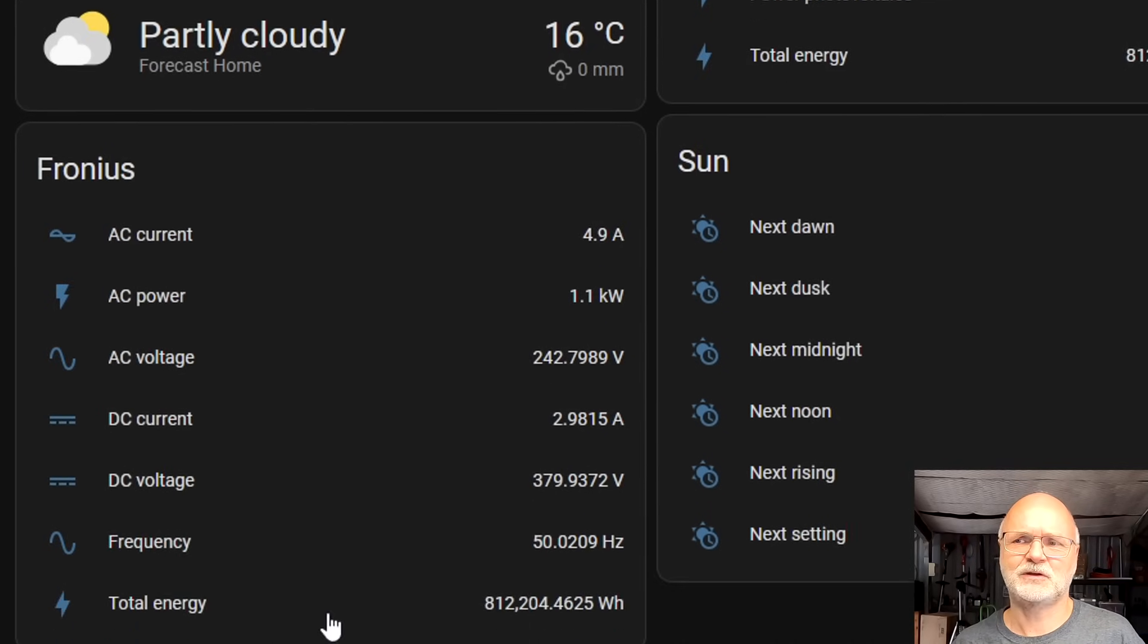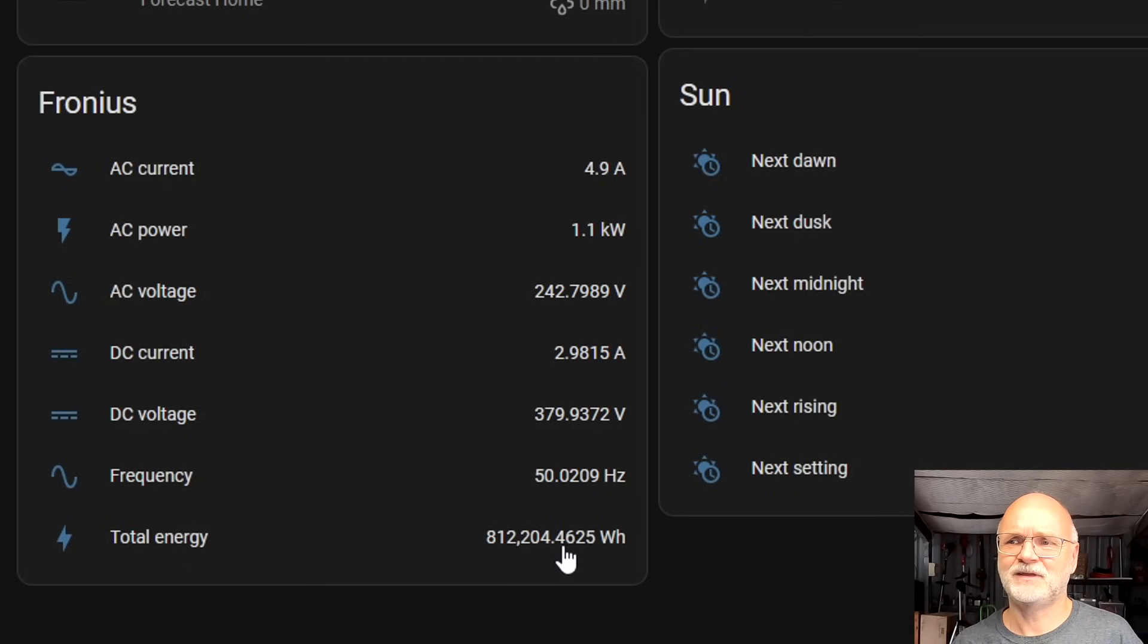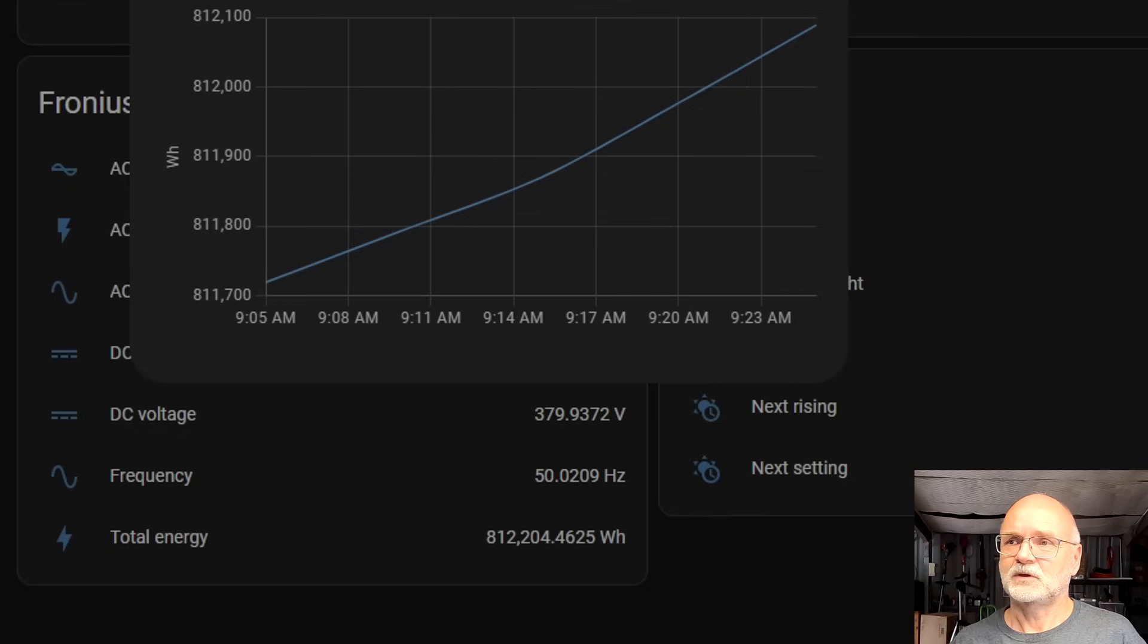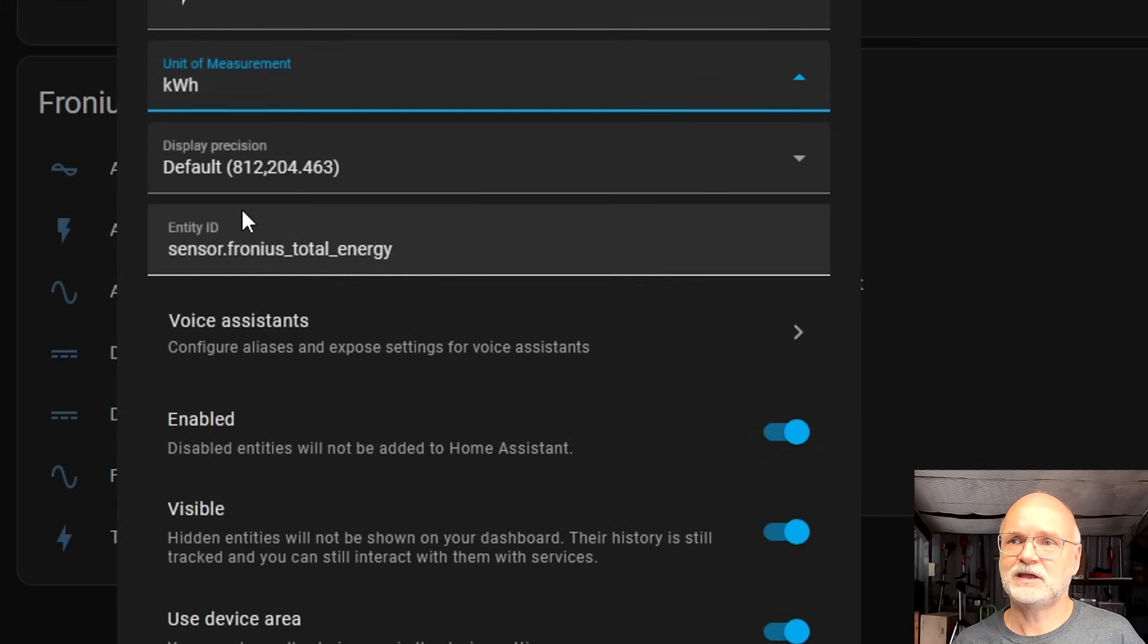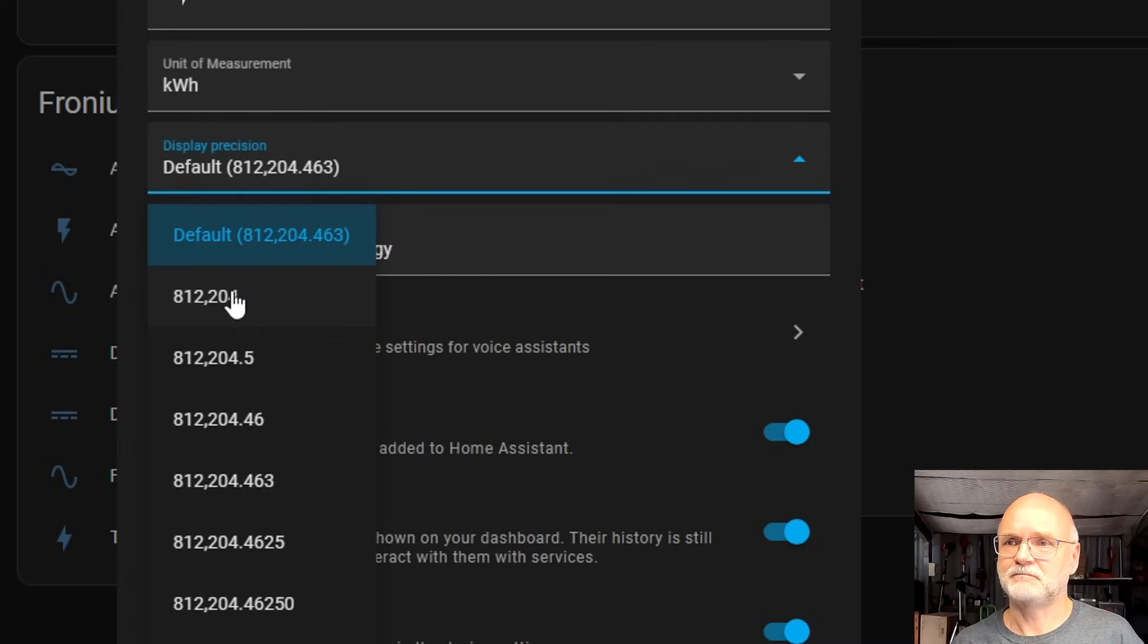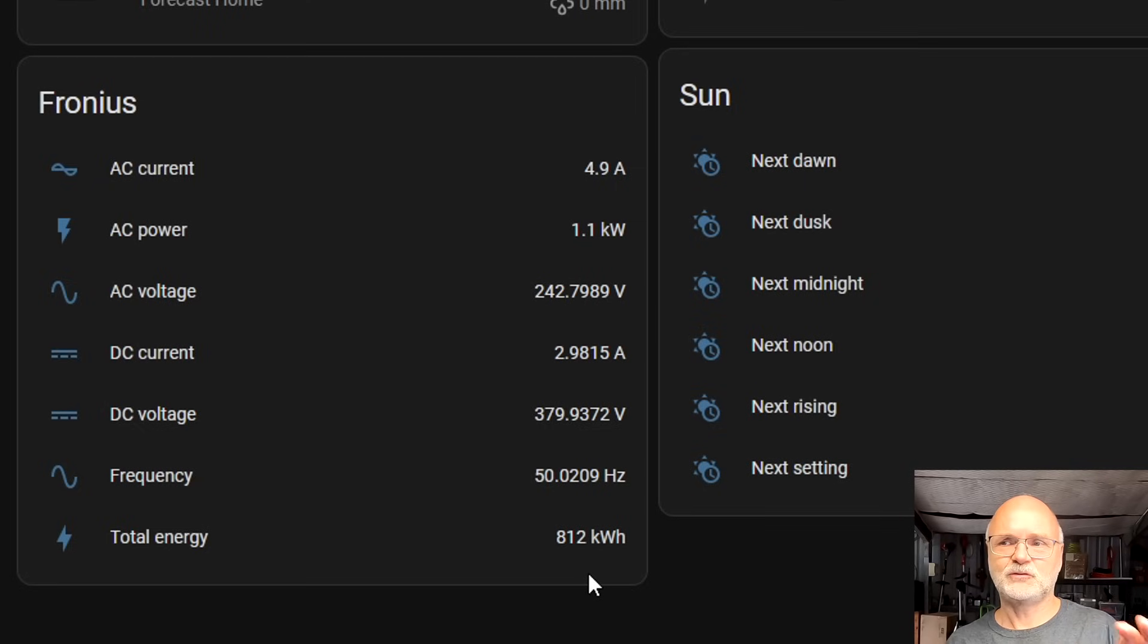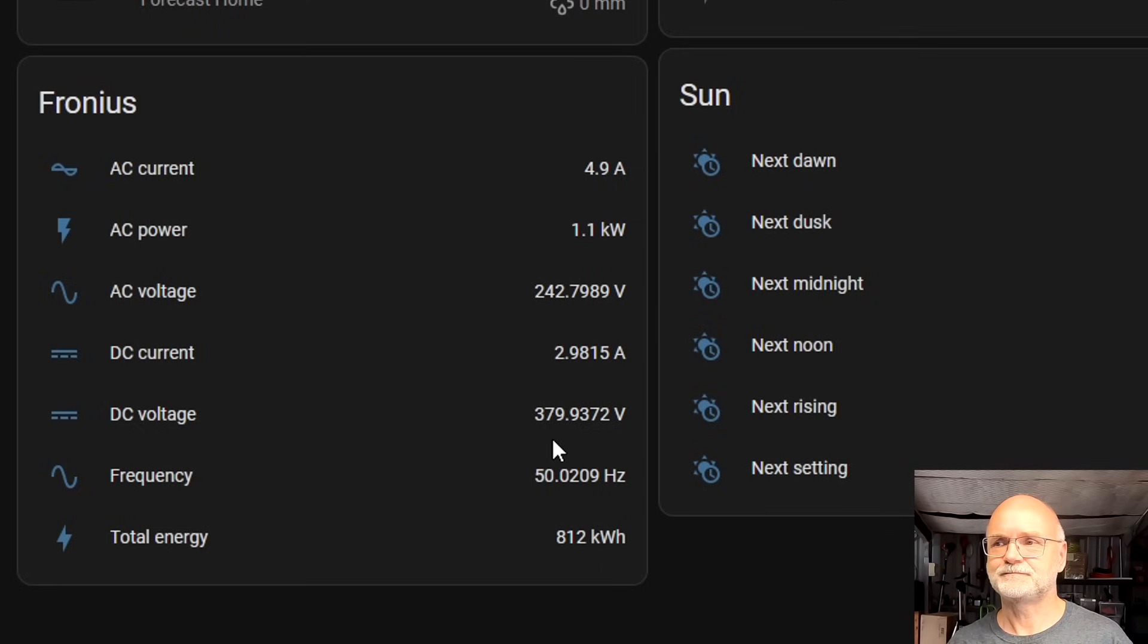Okay, so you've got 1.1 kilowatt. You do the same here. Especially the total consumption is in watt hours and this is a fairly high number and they give you four numbers after the decimal point as well. So we quickly want to change this one here to kilowatt hours and basically just the full numbers. There we go - 812 kilowatt hours. You can do this for all the other numbers as well if you want to.